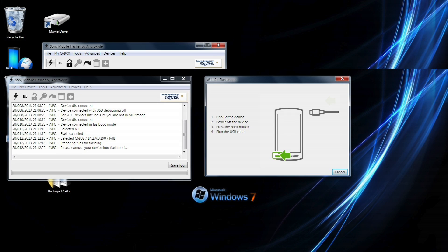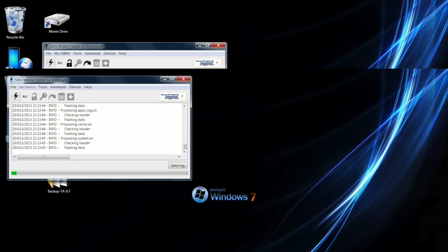Okay so now it says we need to enter flash mode. So what you do is power off your device, hold the volume up button and plug it into the USB again and then it will be going.